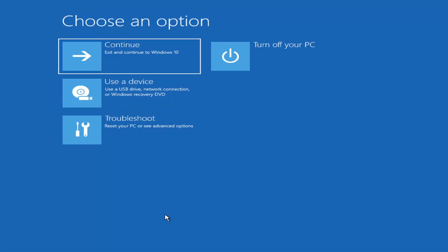Now if it does not take you to a screen that looks like this, or you're unable to get to that, you can also download the Windows 10 media creation utility — or Windows 11, they'll probably make one for Windows 11 at some point. It doesn't really matter; you can actually run the Windows 10 utility on Windows 11 as far as I'm aware, and you should be able to run the troubleshooting utilities built into it. So you just go ahead and download it to an ISO file and then burn it to a DVD or USB.